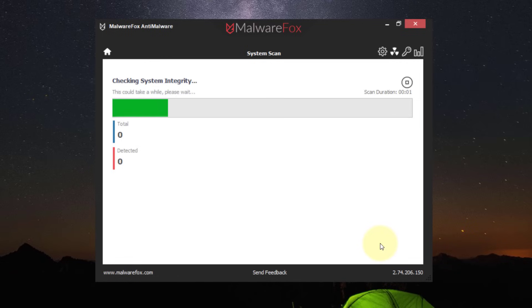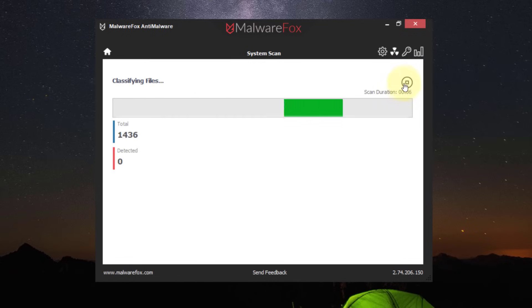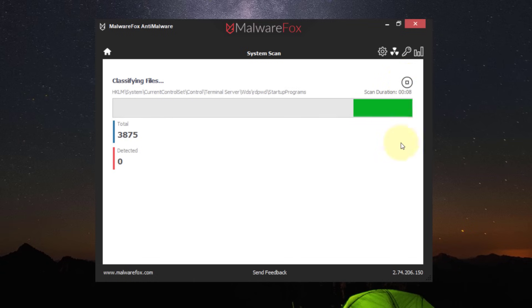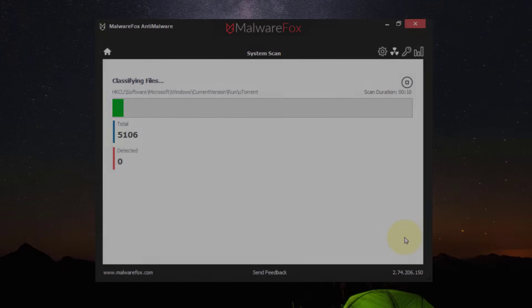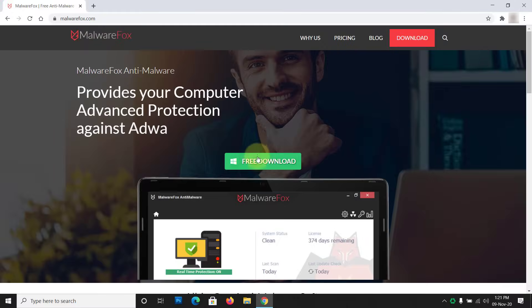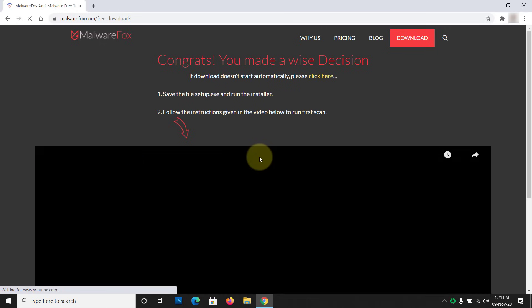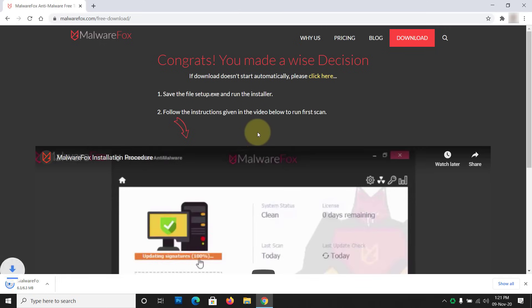MalwareFox scans your PC and removes threats like Adware, Hijacker, PUPs, Spyware, and Trojans. Download MalwareFox from the link in the description.